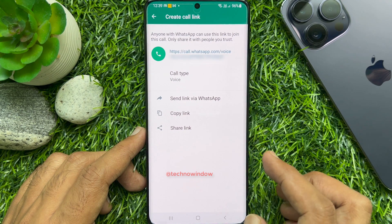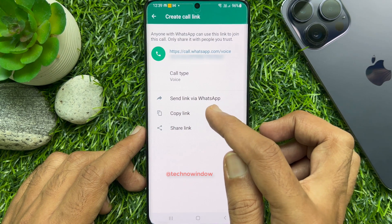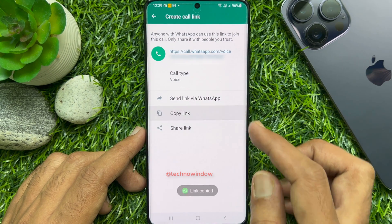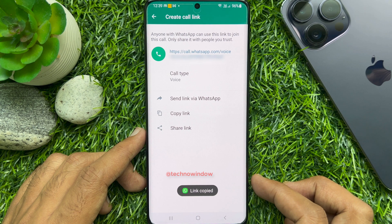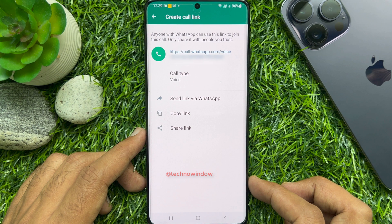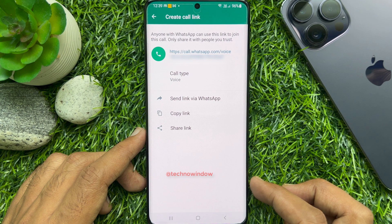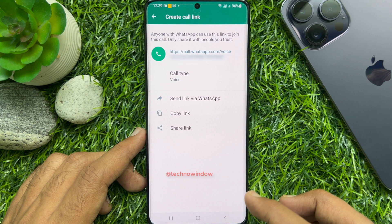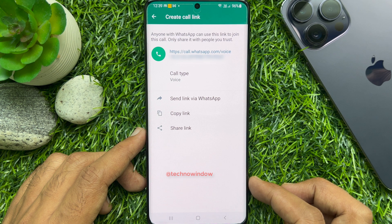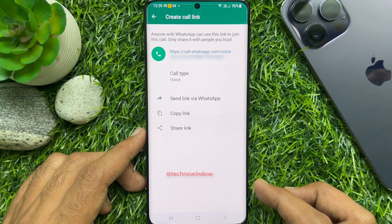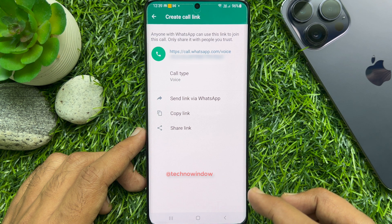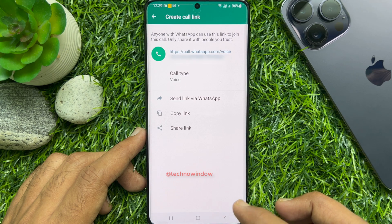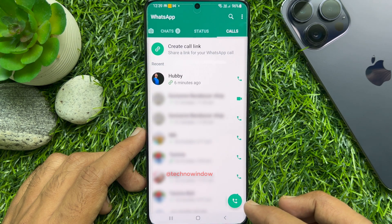Tap 'Copy link' to copy it to your clipboard. Or you can tap 'Send link via WhatsApp', or tap 'Share link' to directly send it to the person you want to have the call with.